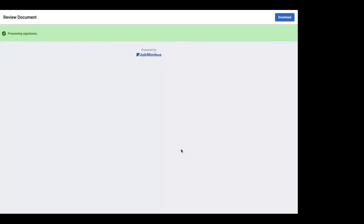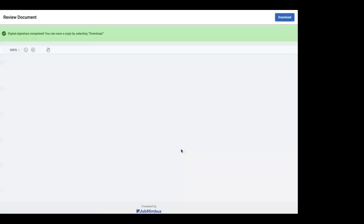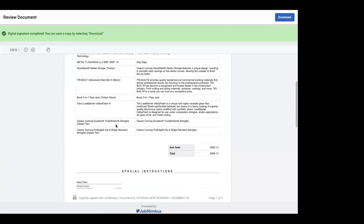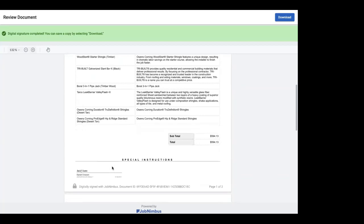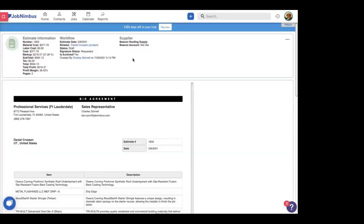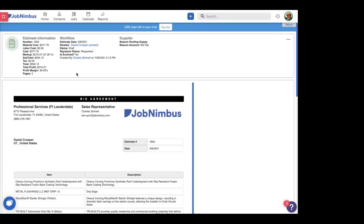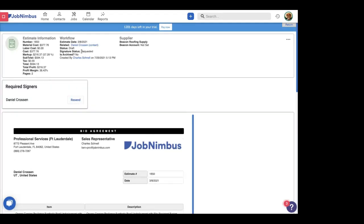So it's processing the signatures and we can download this right here. And you'll see here that Daniel's signature appears on this line under the special instructions. If we'd requested multiple signatures, multiple signatures would be in that area. Let's jump back into JobNimbus and see what shows up there. So if we refresh this page again, and if JobNimbus has caught up with us, then the signature status will change to fully signed. JobNimbus hasn't caught up with us this morning. You're going to have to take my word for that one. So that is the basic walkthrough on estimate signatures and how that works.